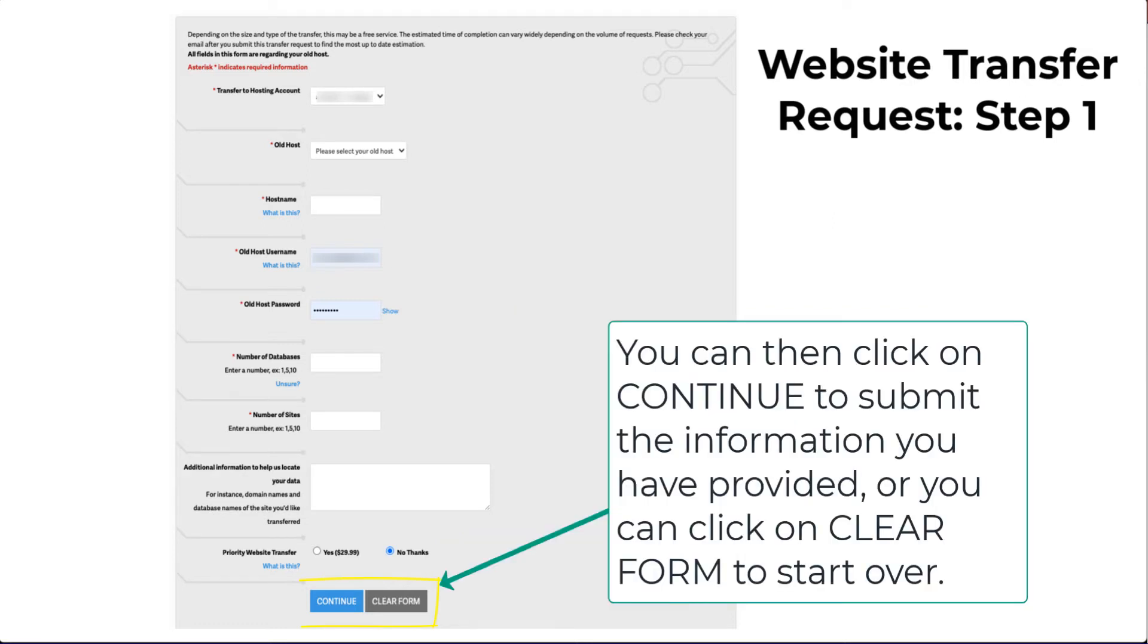Once you have all the information filled in, you can click on the blue Continue button or you can click on the Clear Form button to start over.